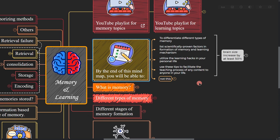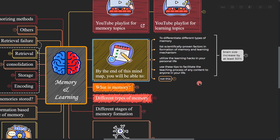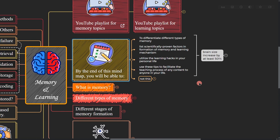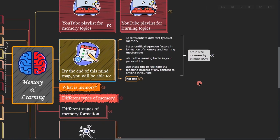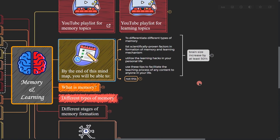Hopefully at the end of this mind map you'll be able to identify different types of memory, these scientifically proven factors in formation of memory and learning mechanisms, utilize learning hacks in your personal life, use these tips to facilitate the teaching process of any content to anyone in your life.